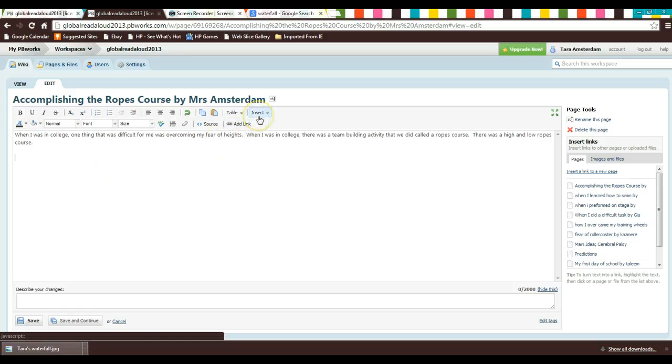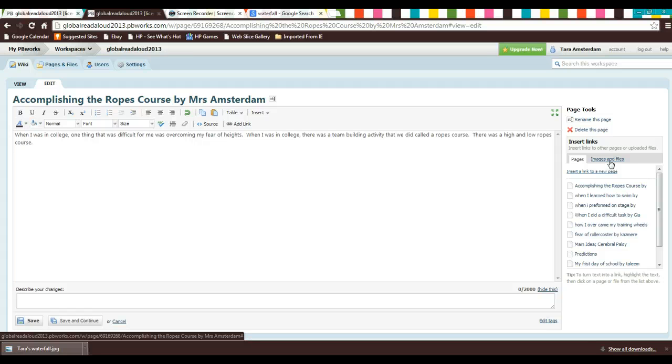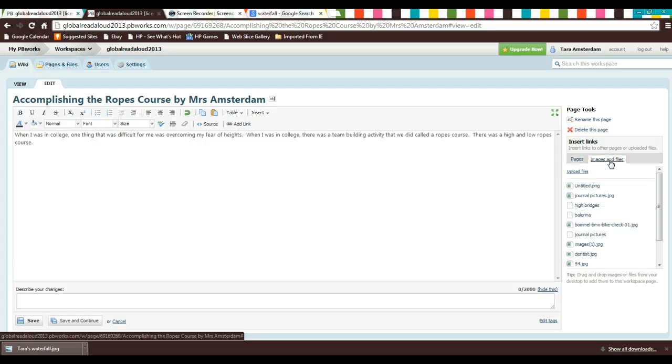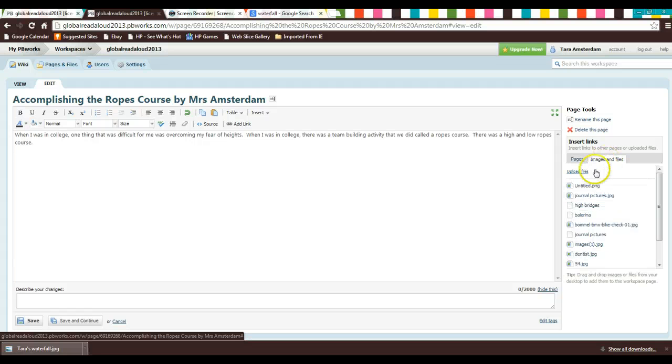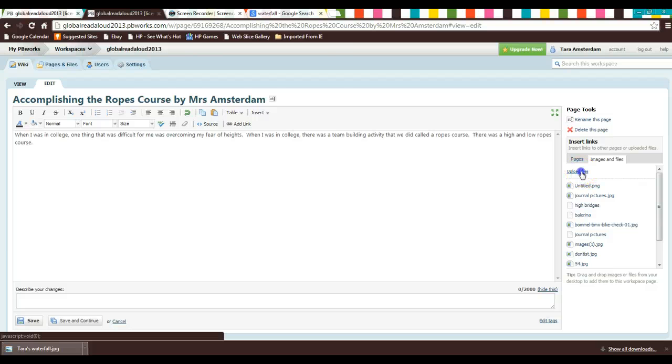I'm going to go to images and files over here because I want to upload the file. So there's a link here that says upload file. So I click that.